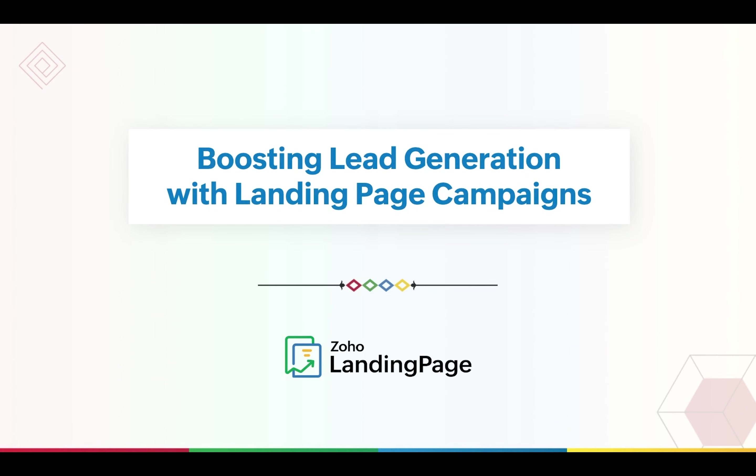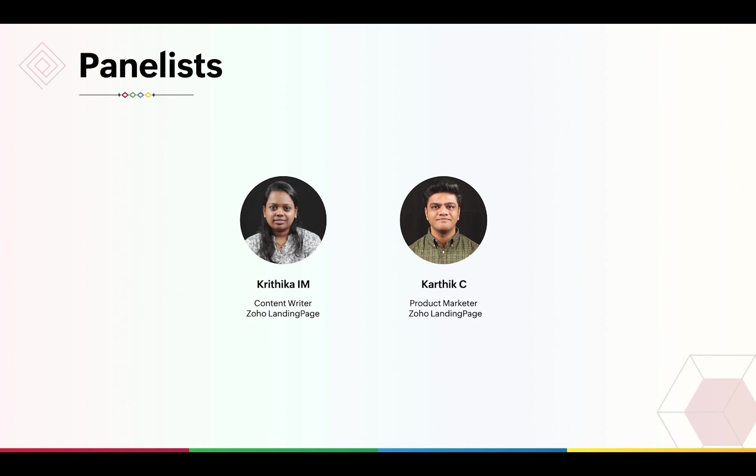Hi everyone, I hope you're all having a great day. Thank you for being a part of this webinar on lead generation landing page campaigns. In today's webinar, we'll be talking about Zoho Landing Page, the recent addition to Zoho's suite of marketing applications, and how you can build a robust lead generation landing page.